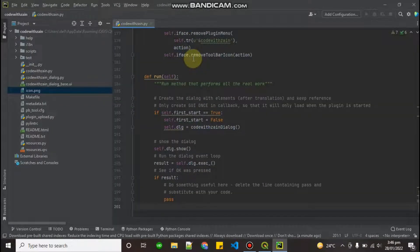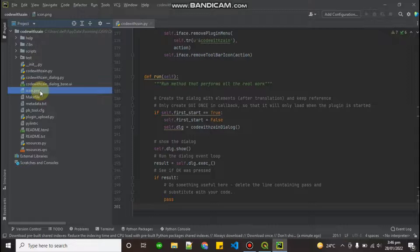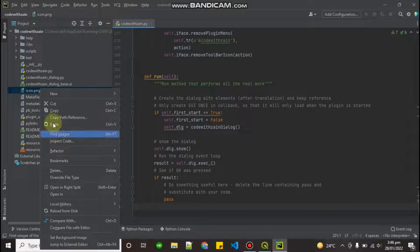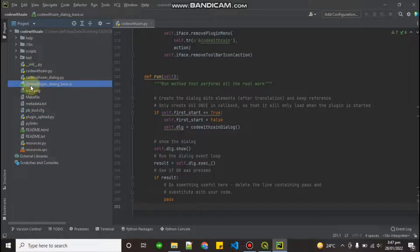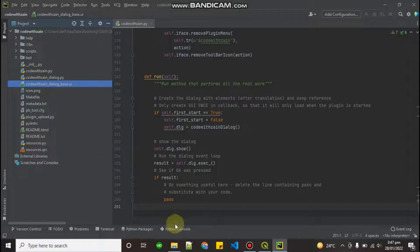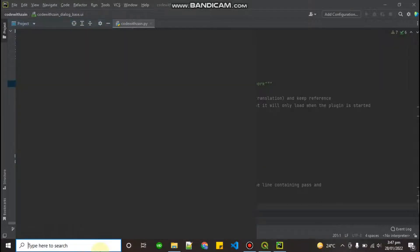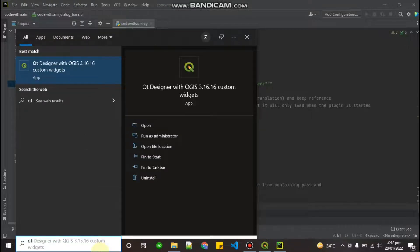There is also an icon.png file — this is the icon of your plugin. If you want to replace it with your own icon, just replace the icon.png file, but remember to keep the same size. Let's move to the next file: 'code_with_zen_dialog_base.ui'. This UI file is very important because we design our UI in it, and to do that we need Qt Designer.